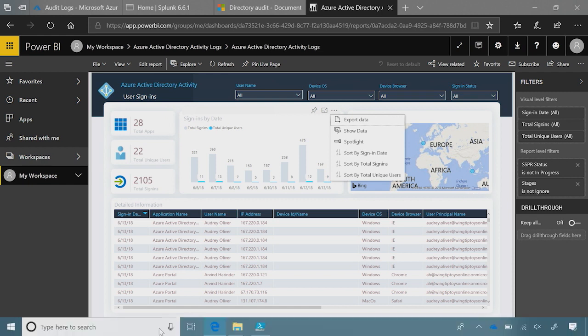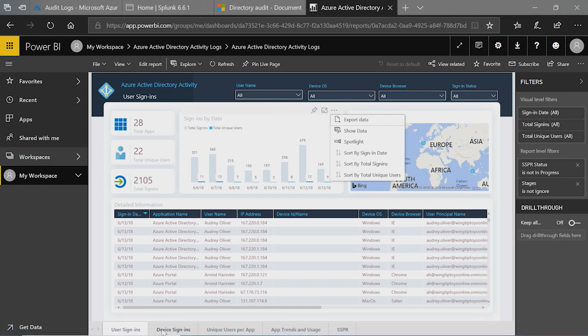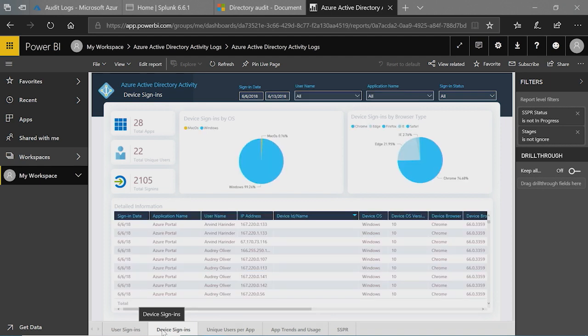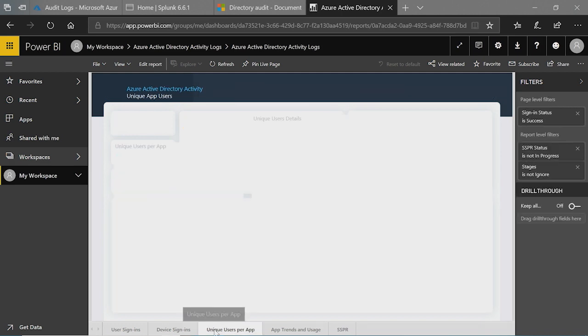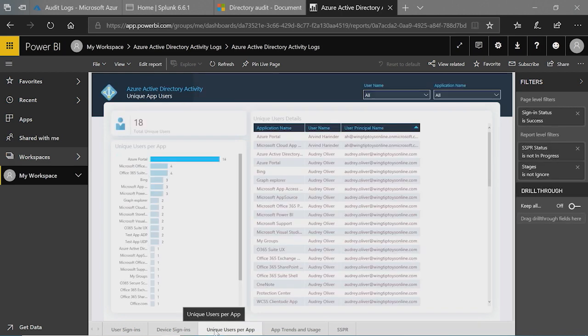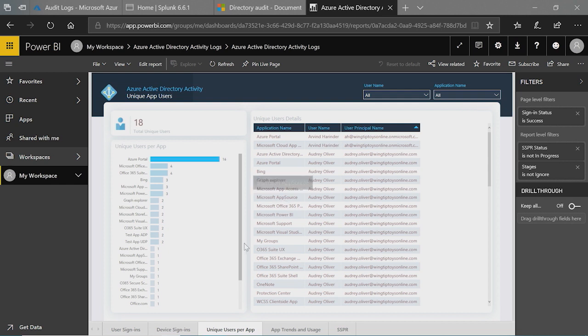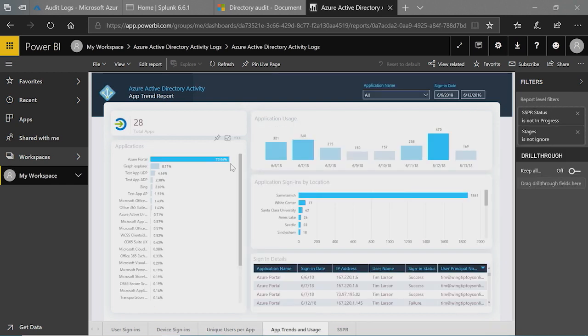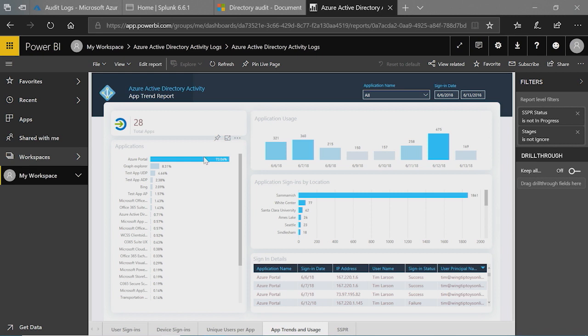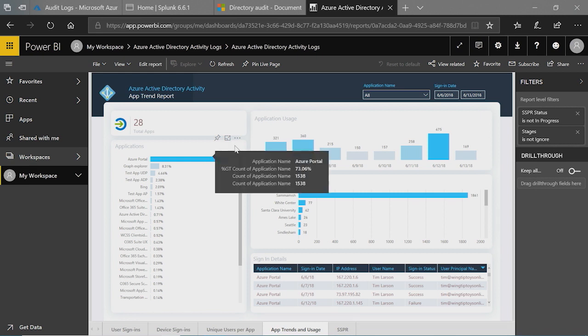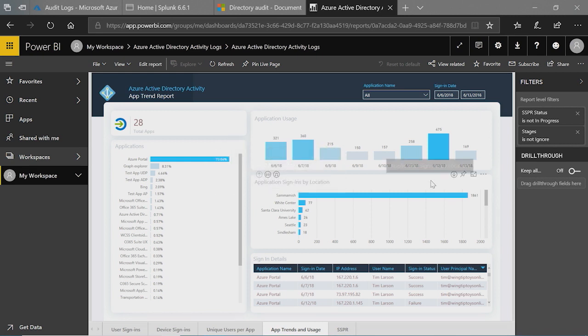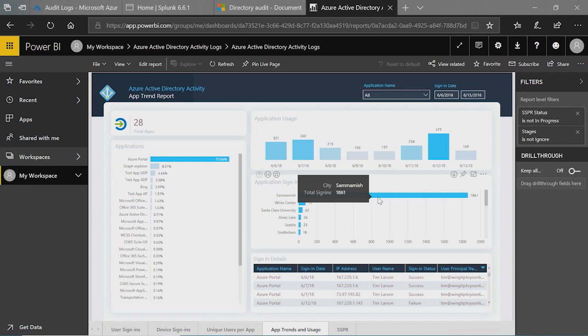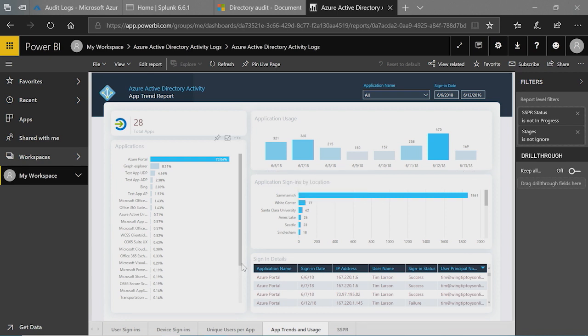There are some other reports like device sign-ins, which gives you a device view of the sign-in. So it gives you an idea on which OS is the most used, which browser is the most used. It gives you information on unique users per app. So it gives you an idea on which users, which are your top users for what app. It also gives you app trends and usage, like how many apps are being used and who are using them exactly. And which location does the app sign-in have. So all this information can be got within minutes using the Azure AD Power BI content pack.